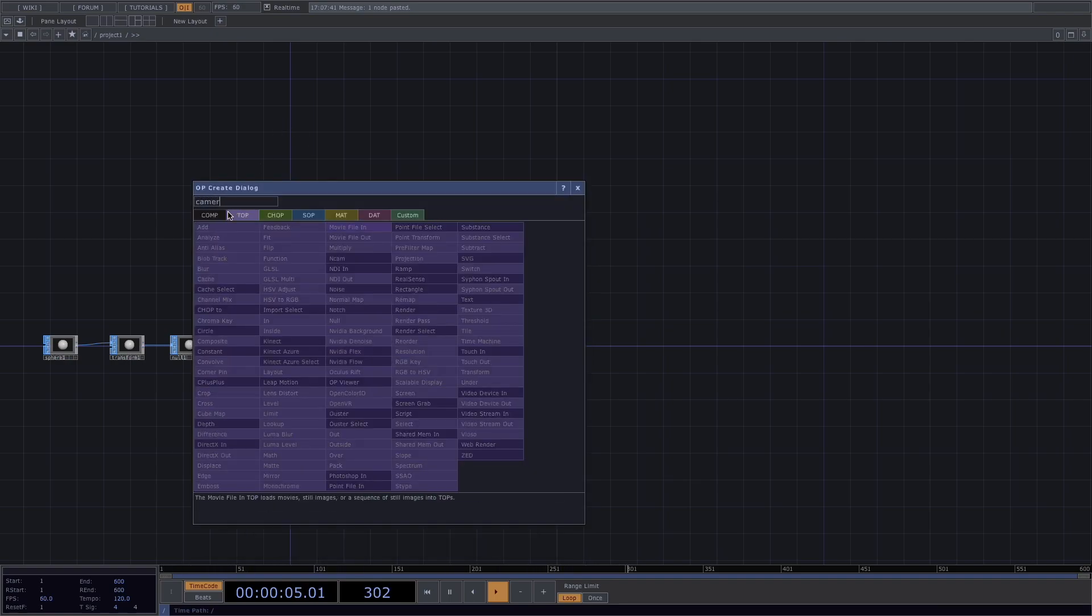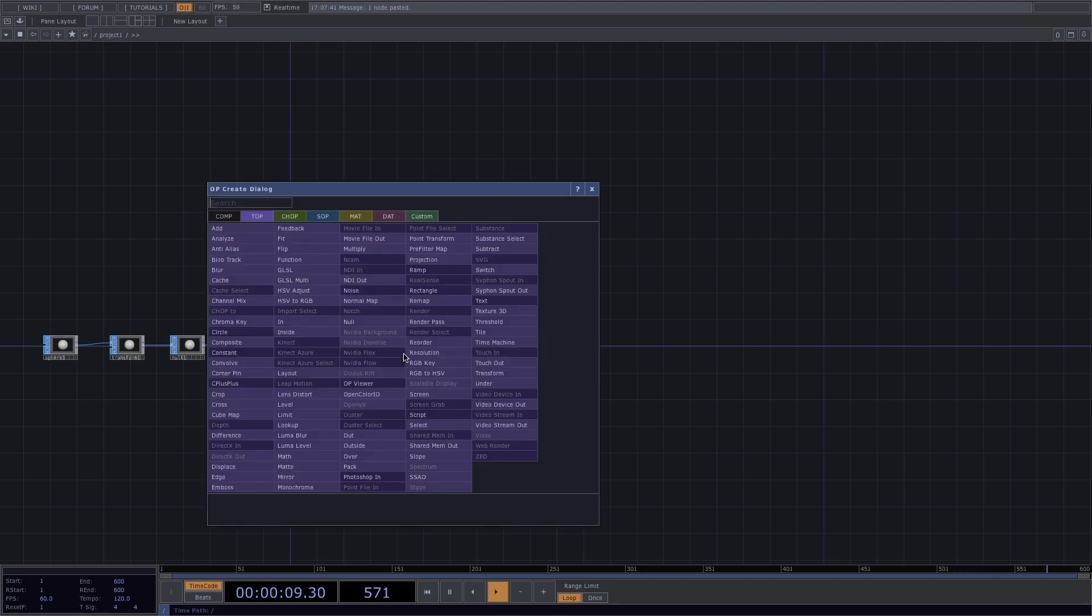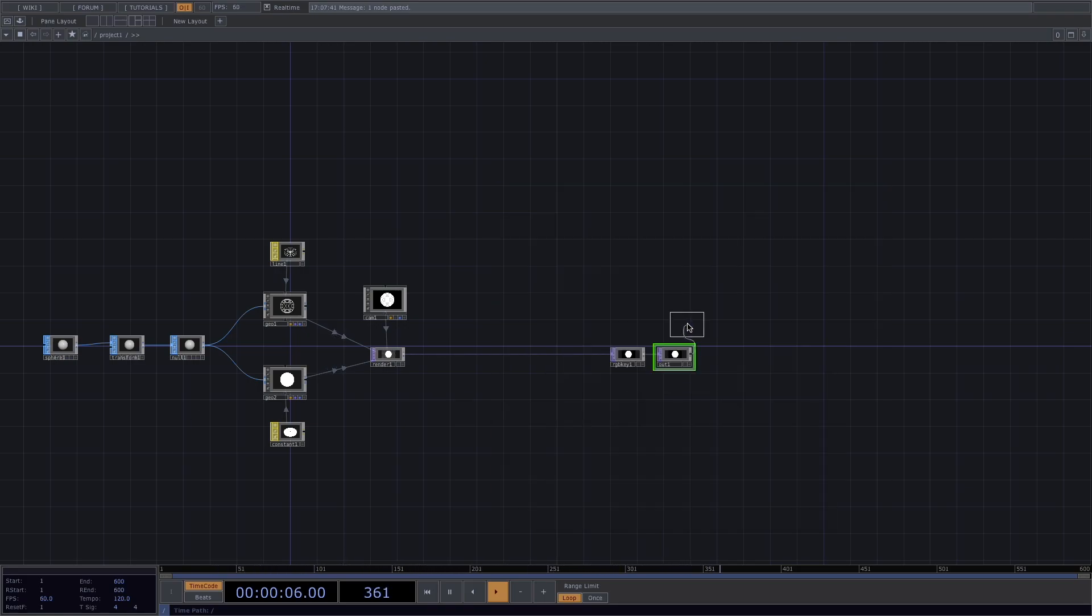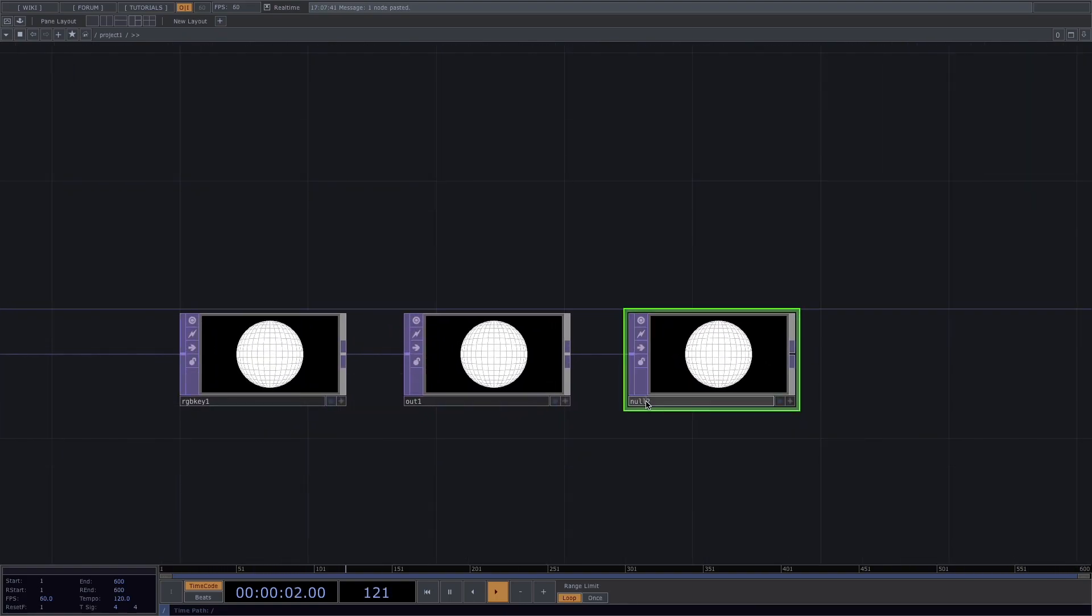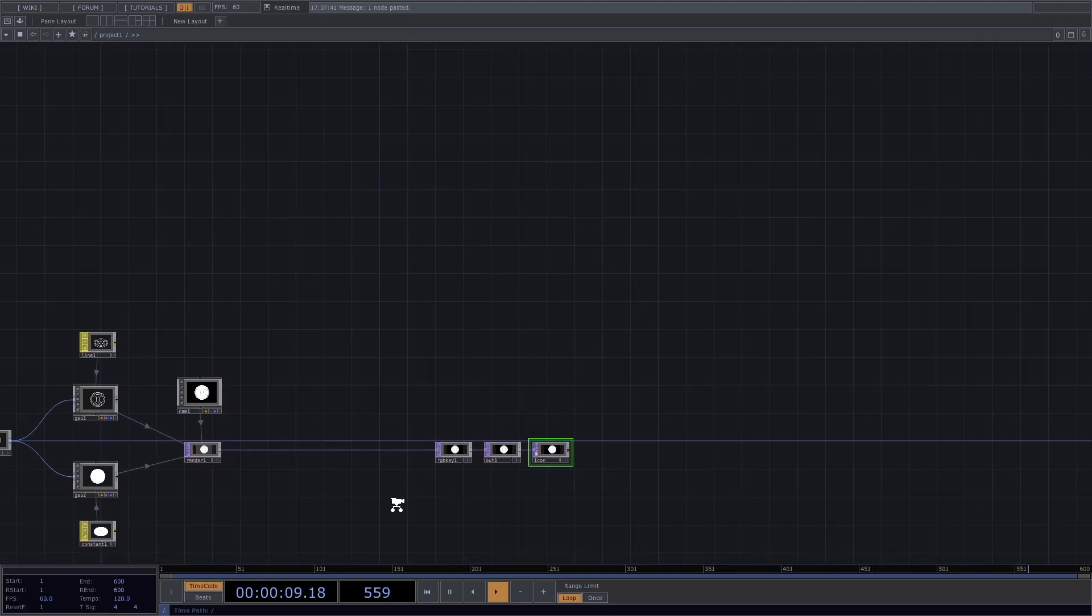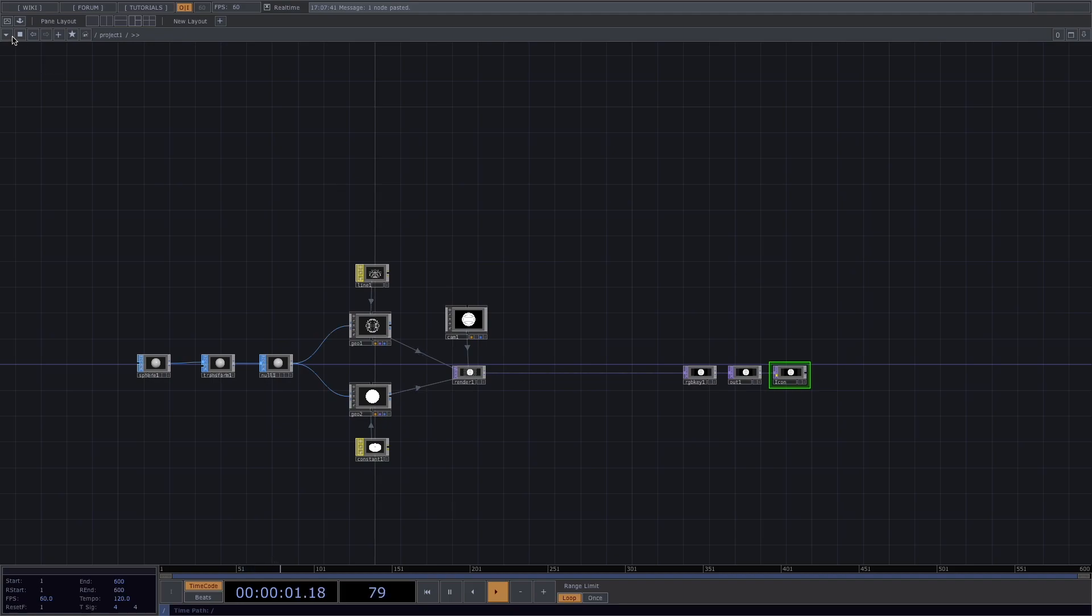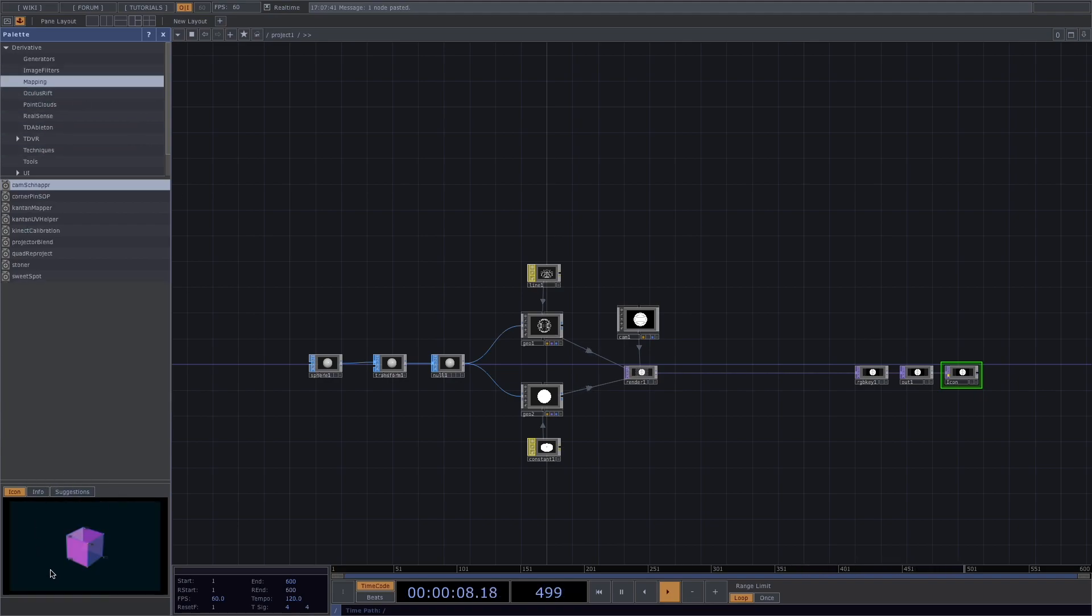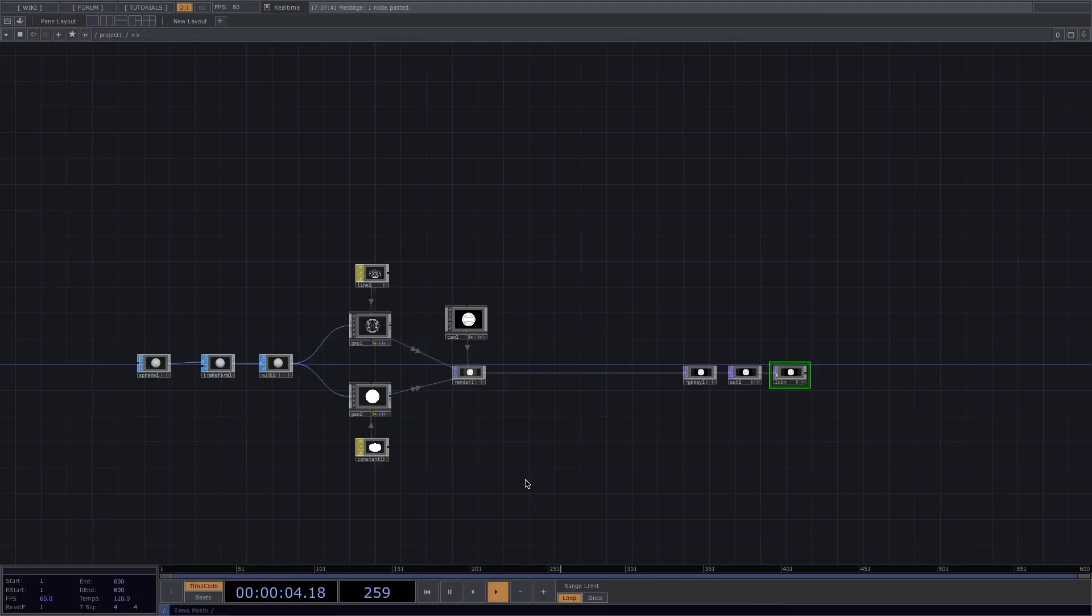Let's continue with the rendering setup. A camera comp and a render top, an RGB key for the black background, an out and at the end we'll attach a null top. Let's rename the null top at the end to icon and we'll lock this. This is a simple and useful trick I like to use on my project. The purpose of this is once you have an icon, if you save your file, then you'll get this little thumbnail with a render. So you won't need to open the project to find out what it looks like. This is helpful in cases when you have a lot of touch designer projects and are not so creative and organized with the naming of your projects.